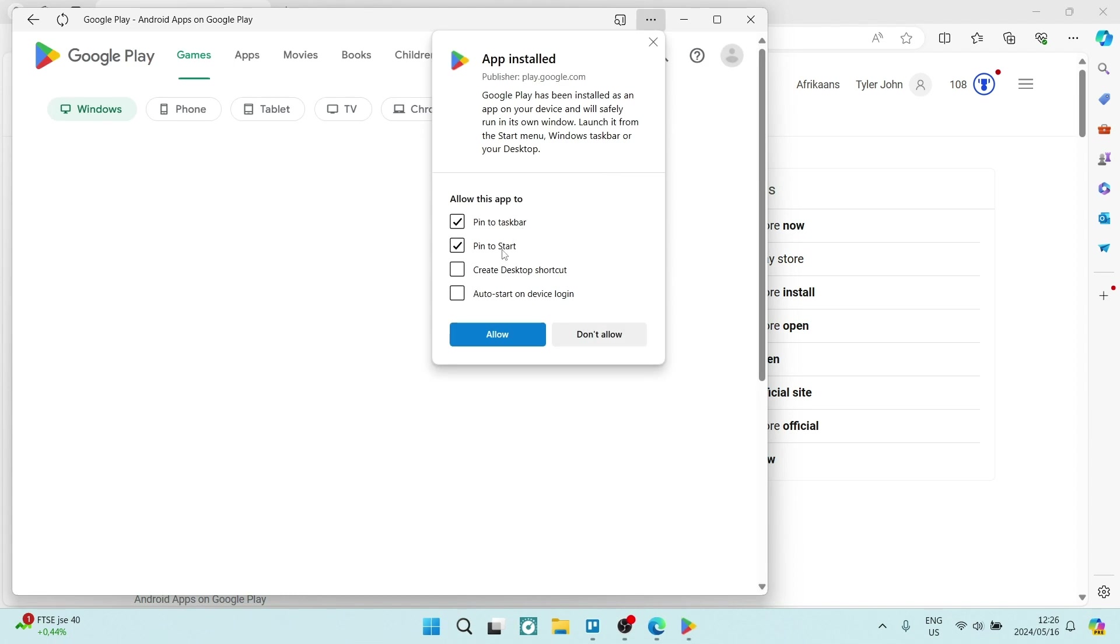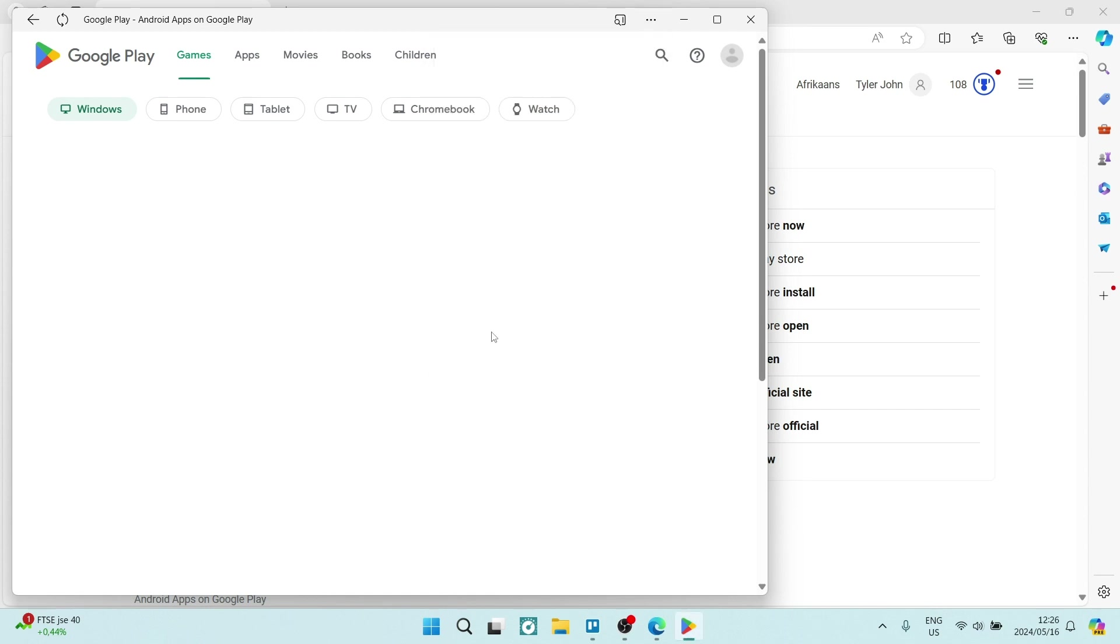We can pin it to the taskbar, pin it to start. We can create the desktop shortcut, which I would like. I would like to remove that, and then you can have the app start on your login. So, we're going to just say allow,